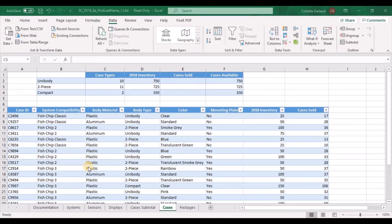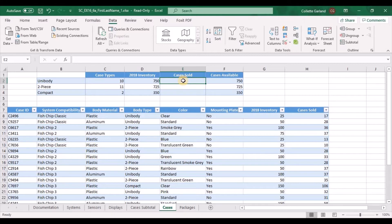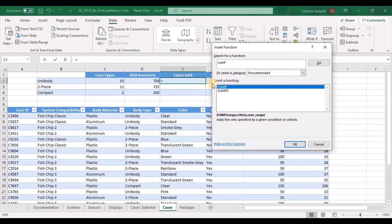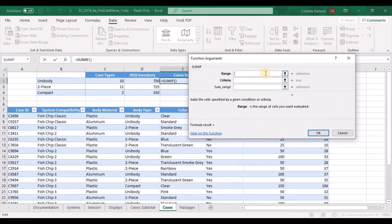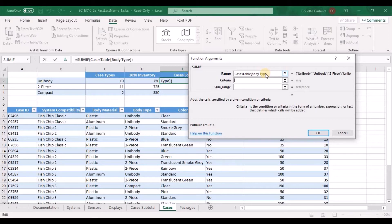Step 11: Complete the following steps to determine the total number of cases sold for each body type. Step 11A: In cell E2, enter a formula using the SUMIF function that totals the value in the Cases Sold column for each case with the unibody case type. Use unibody as the criteria argument, cases table body type as the range, and cases table cases sold as the sum range argument. Go to the formula box, type in SUMIF. The range is cases table body type, the criteria is unibody — don't forget your double quotation marks — and the sum range is cases table cases sold.